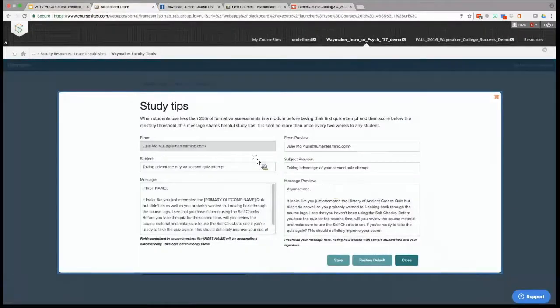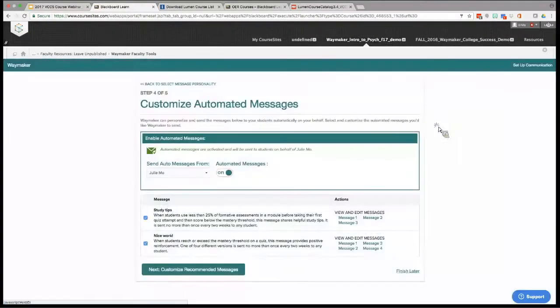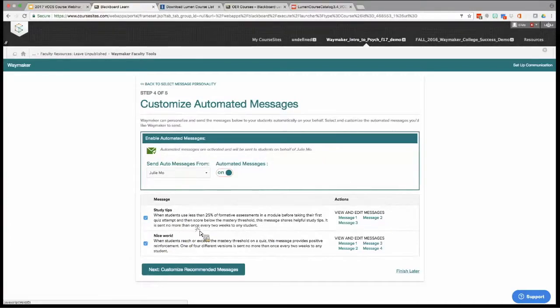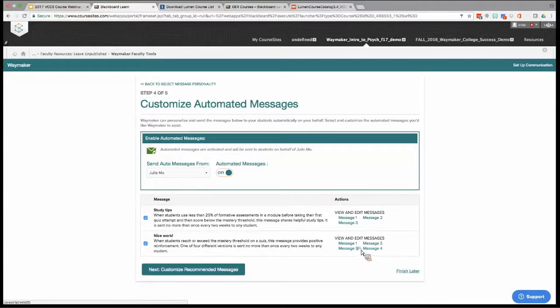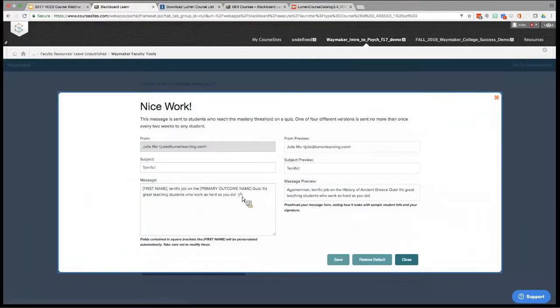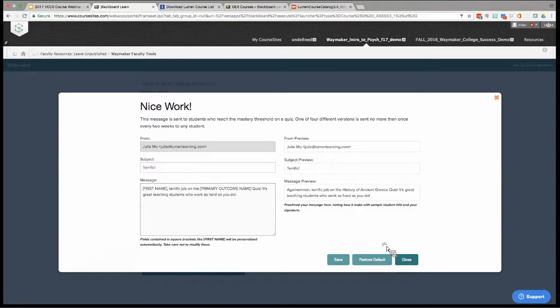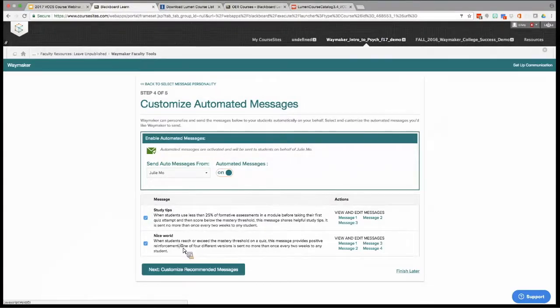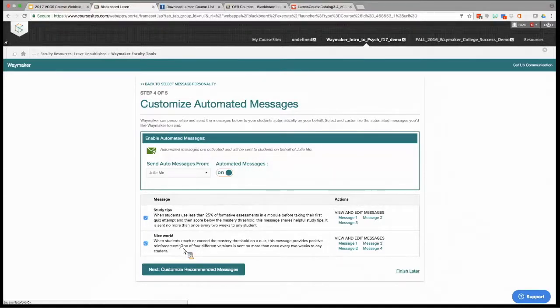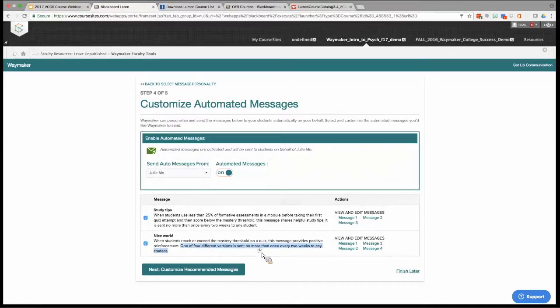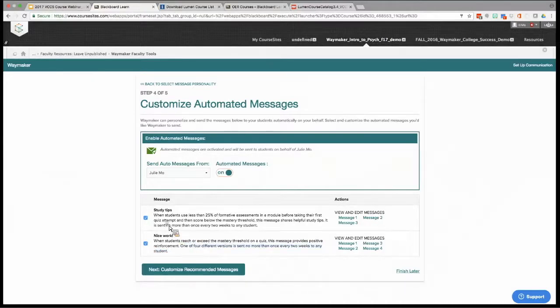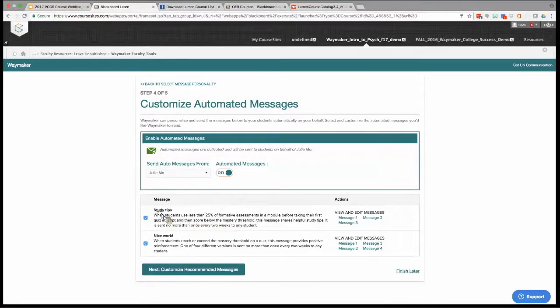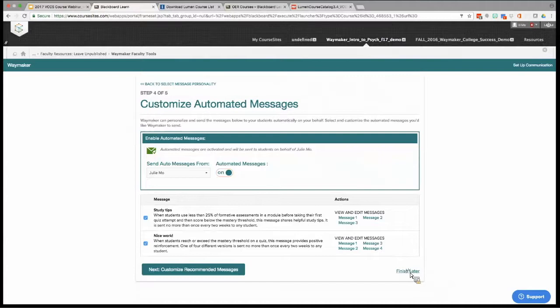There are three different messages, and these messages are sent no more than once every two weeks to any student. On the flip side, there are these nice work messages. Because everybody likes a good pat on the back, for your students who are exceeding the mastery threshold on the quiz, these messages are going to provide some positive reinforcement. So just really short, simple messages. We've gotten the most positive response out of these messages because students are always used to people contacting them if they're struggling or if they've done something wrong. But when they're doing something right, it really means a lot to get that pat on the back and know that your professor is acknowledging you. One of four different versions will be sent no more than once every two weeks to any student.